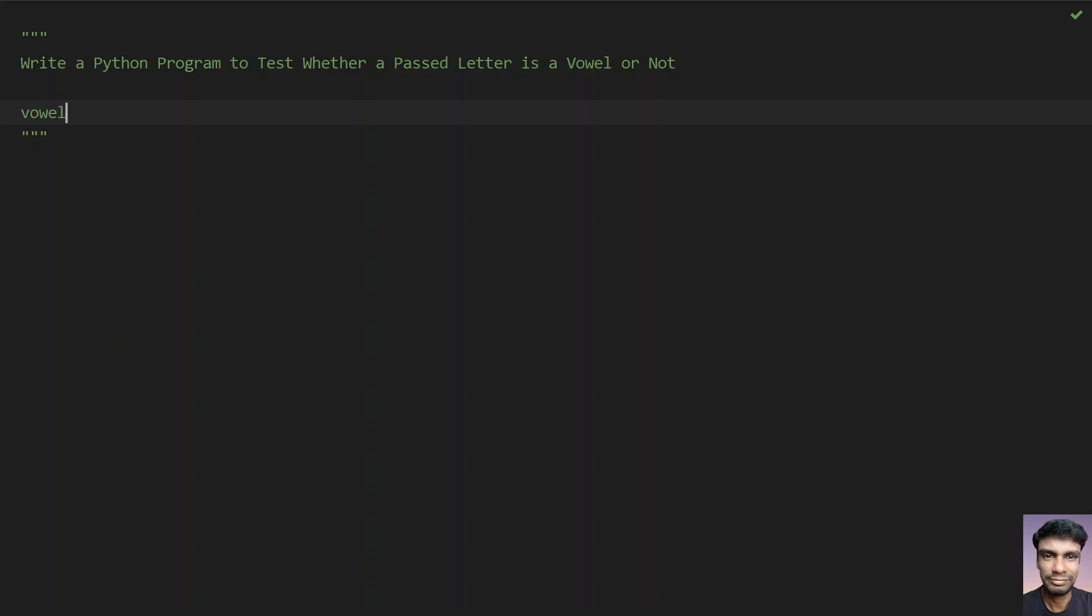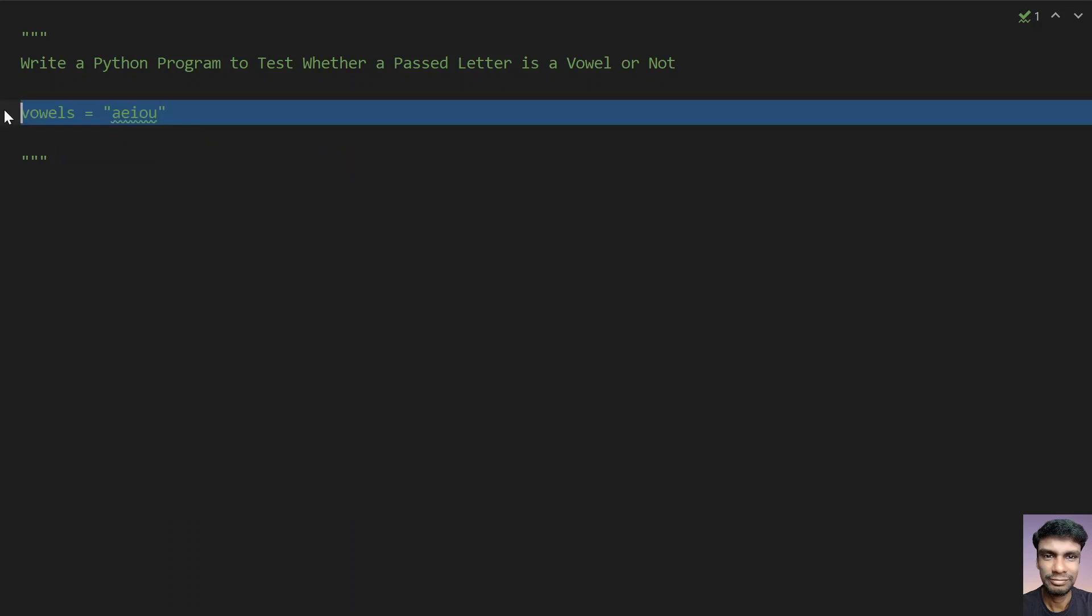Vowels in English letters are equal to 5 letters, that is A, E, I, O, U. So if the entered letter is any of these 5 letters, you have to tell that it is a vowel, else it is not a vowel.